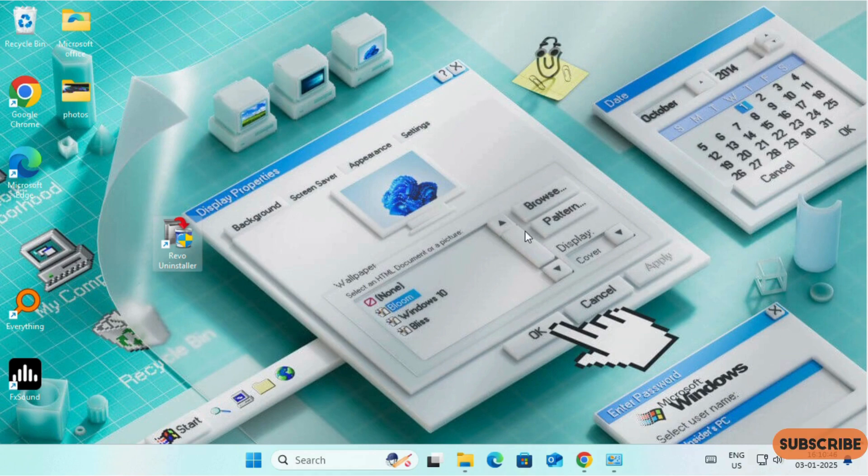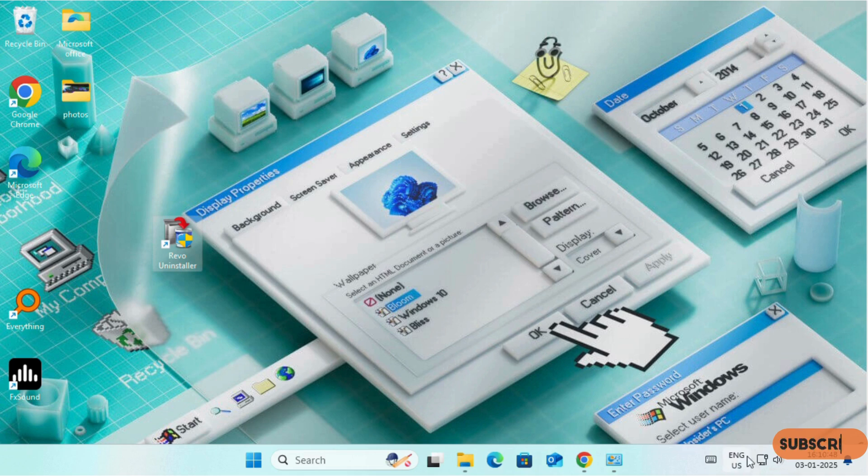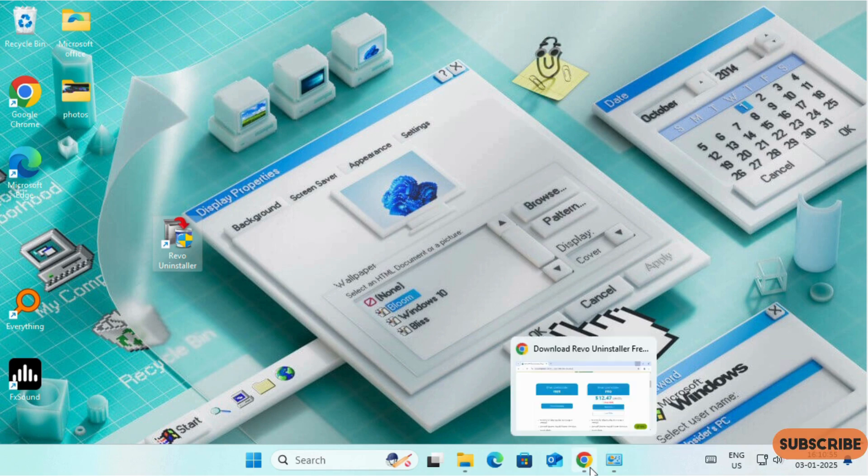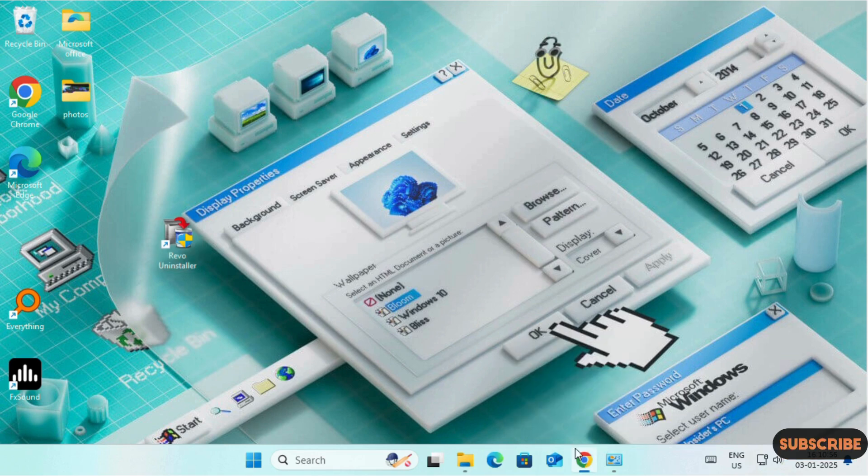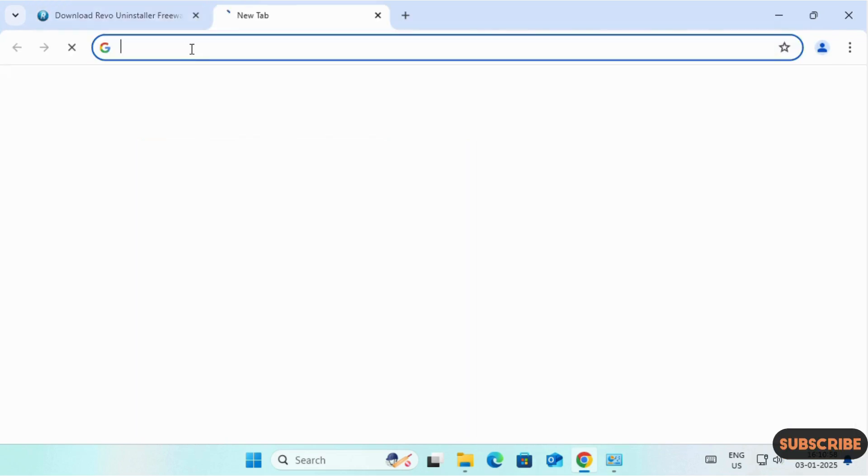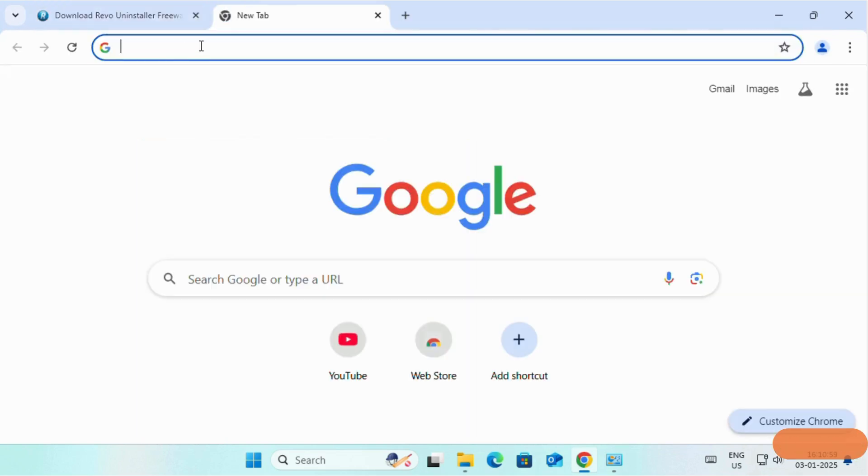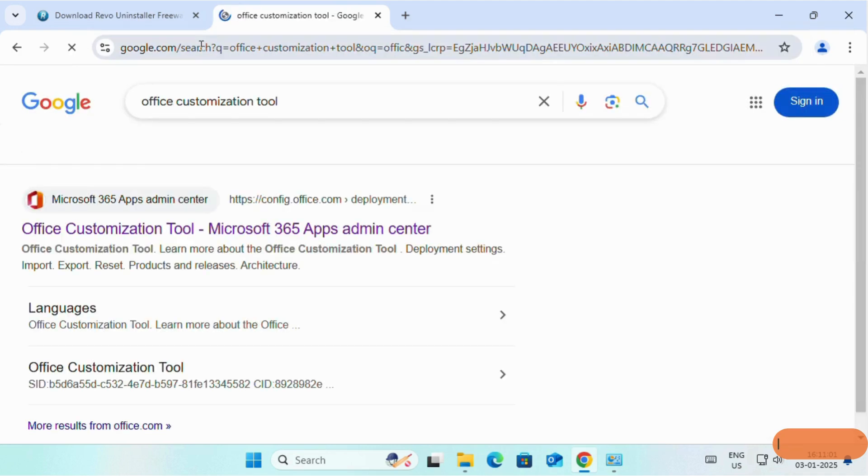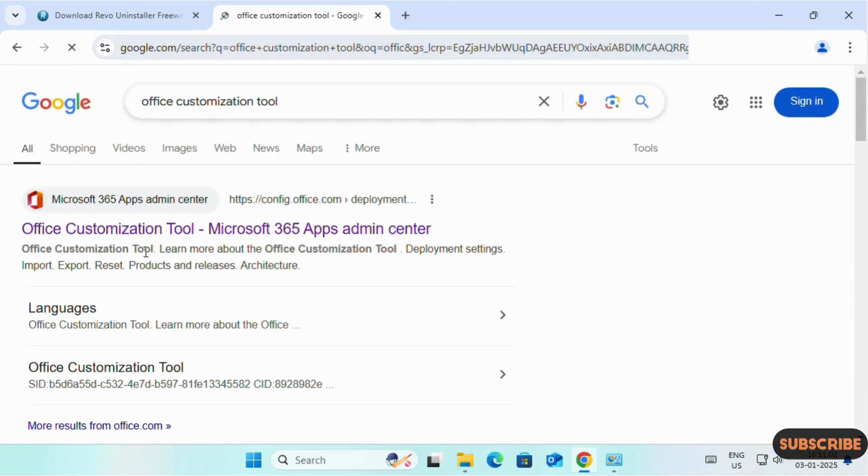Now, for the installation of Microsoft Office, we need a stable internet connectivity. Once we have internet connectivity, we need to download two files. Open any browser and search for Office customization tools. Click here.